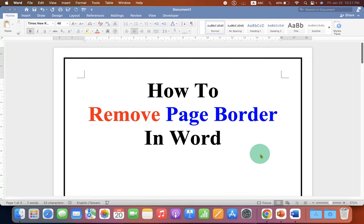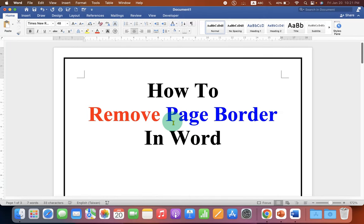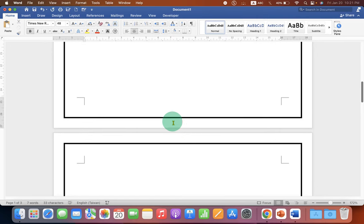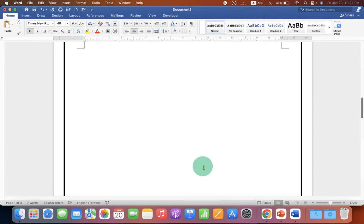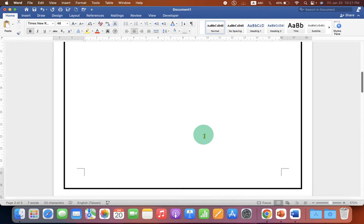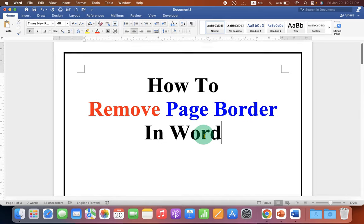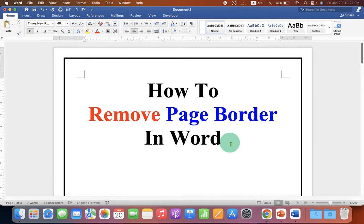In this video, you will see how to remove page border in Word document. If you have page border on multiple pages in Word document, you can remove the page border from all the pages. Let's get started.